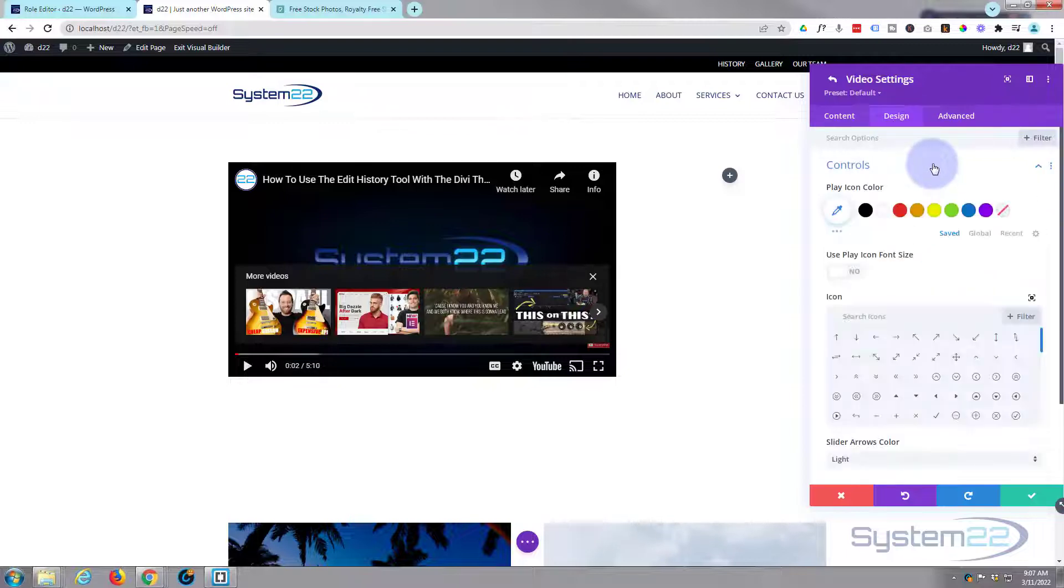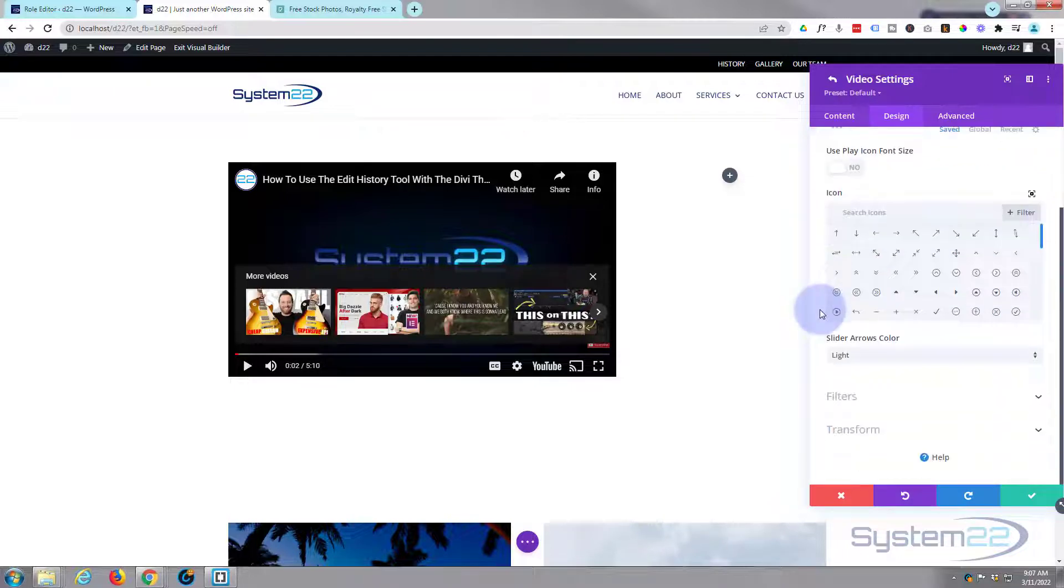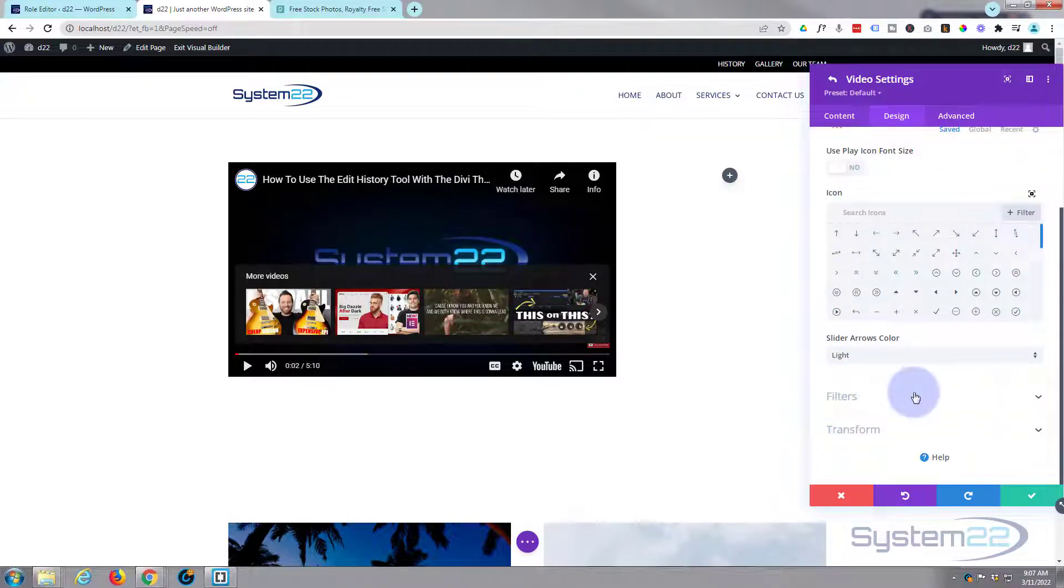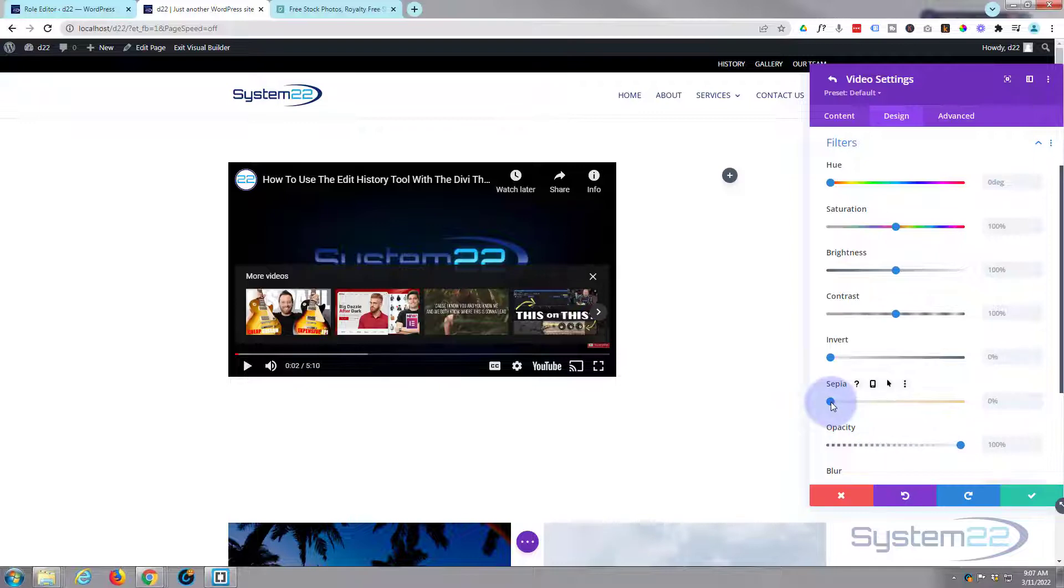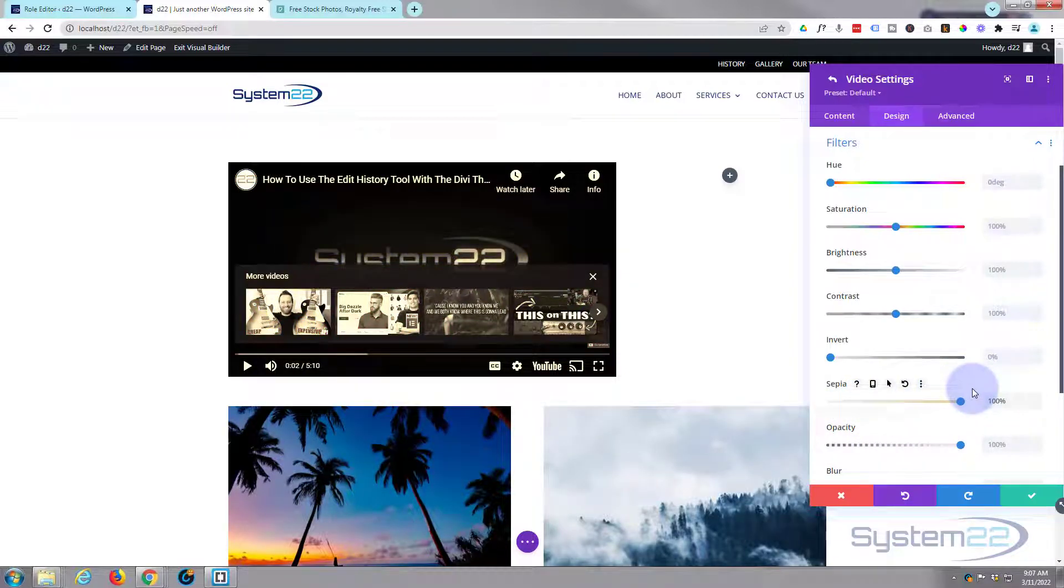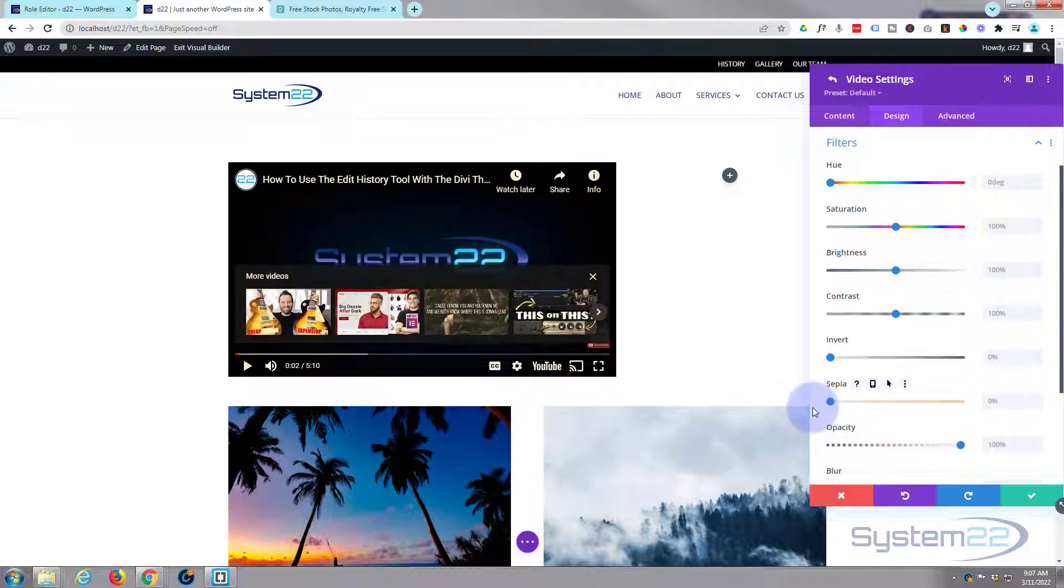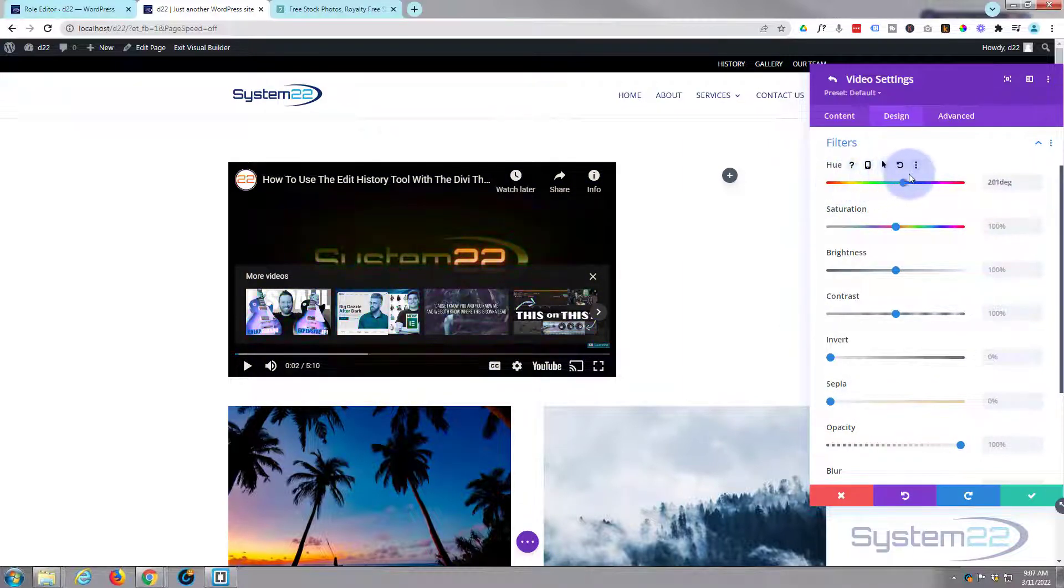You can go over to design and you can change the play icon color, icon font size, usual sort of things. You've got filters if you want to go over the top and make your video strange colors. As you can see, the sepia makes it kind of black and white looking like an old movie. Obviously hue is going to make it strange colors, saturation is going to make it more vivid.